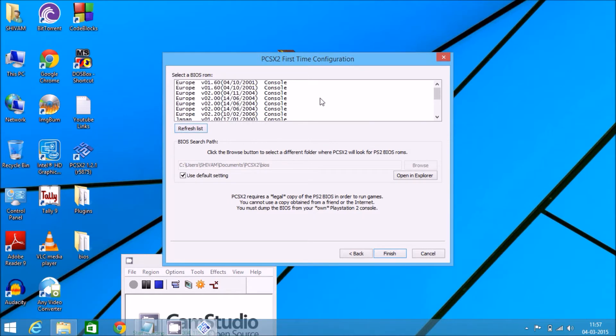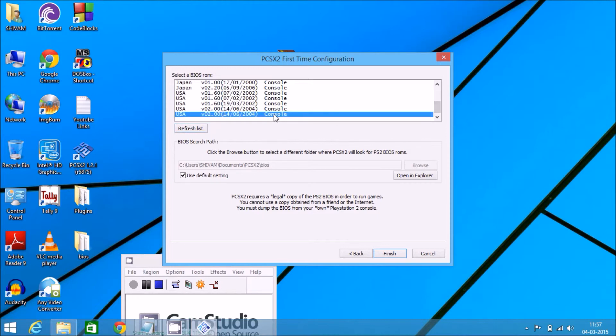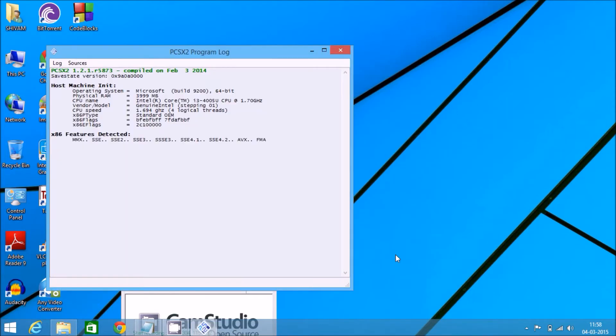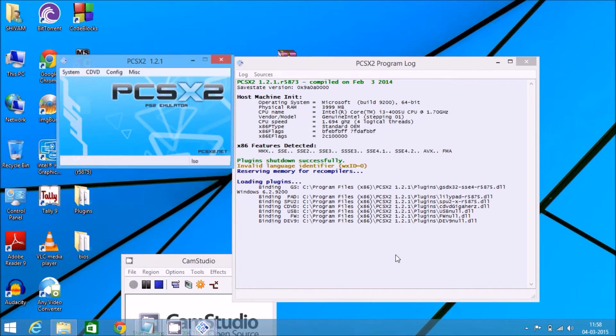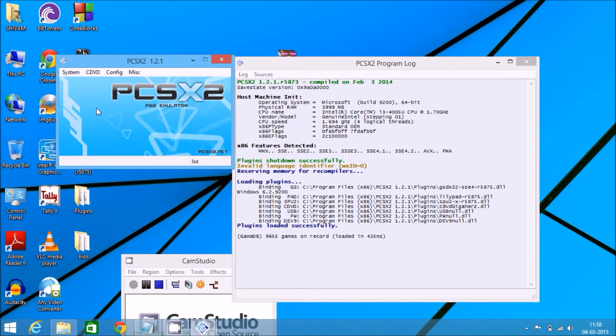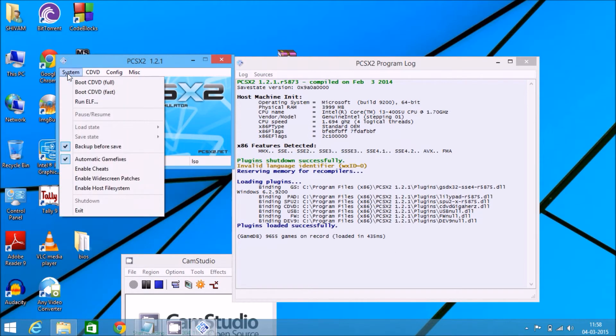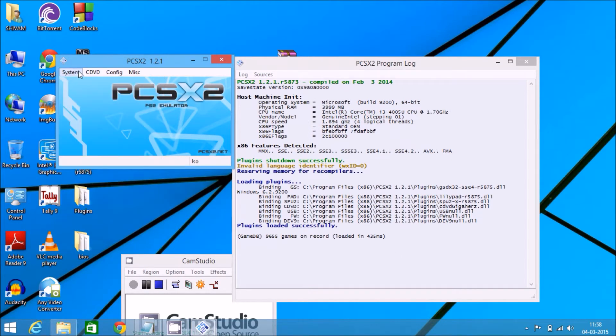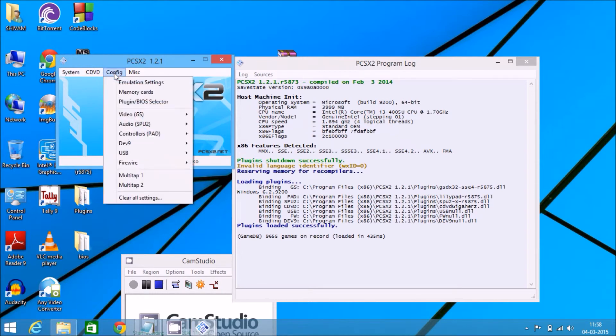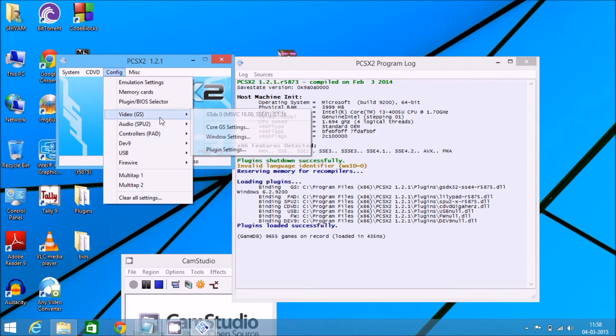Refresh the list and there we go. There's the BIOS. Click on the last one: USA v02.00, 14062004 console. Click on finish. And our PCSX2 is configured now to run all games, and it will also run the new ones smoothly.